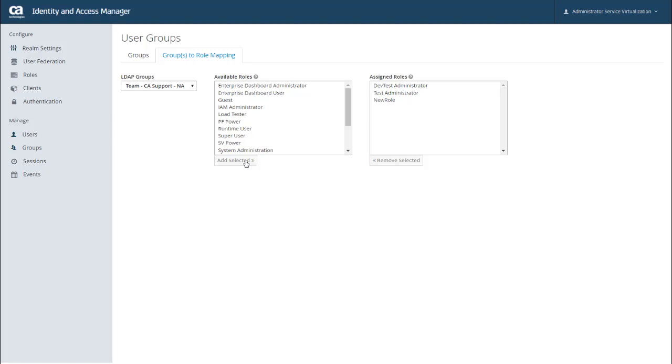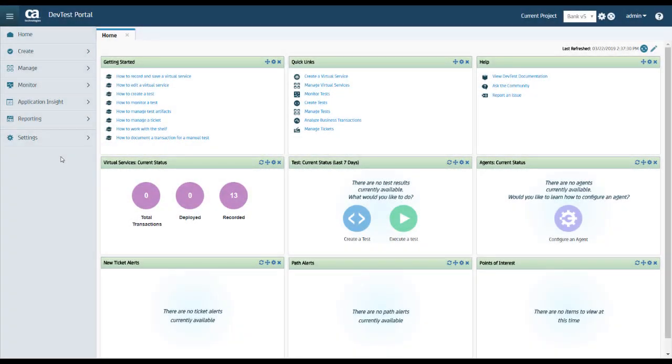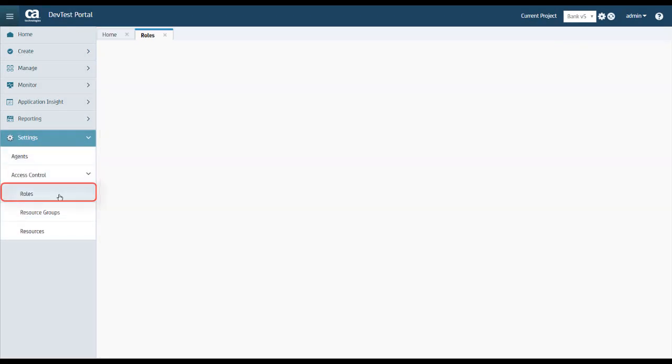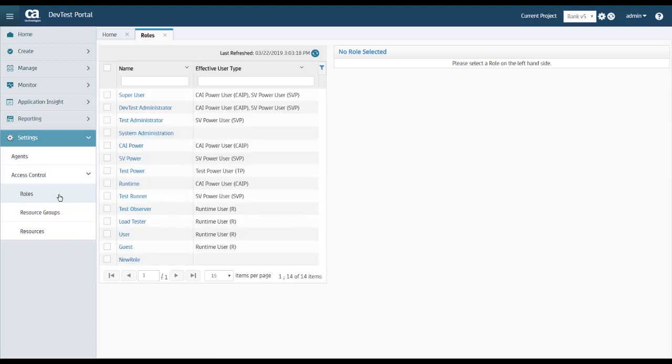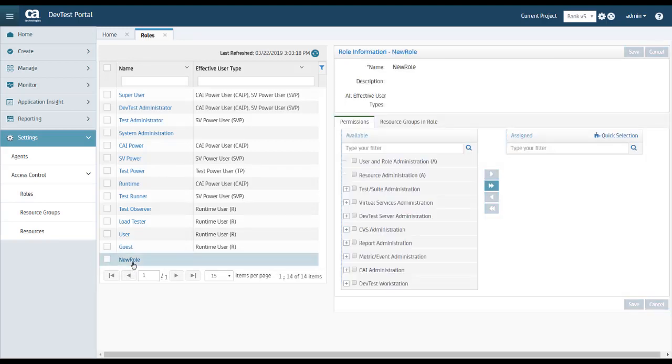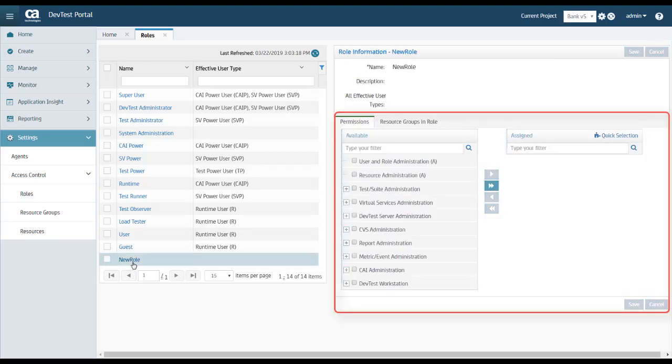So let's go ahead and open up the portal to see what this looks like. In the portal, I can select Settings, Access Control, and then Roles. And here you can see that the new role that I just created is showing up. Now, if I select New Role, you can also see that there are no assigned permissions for this role.